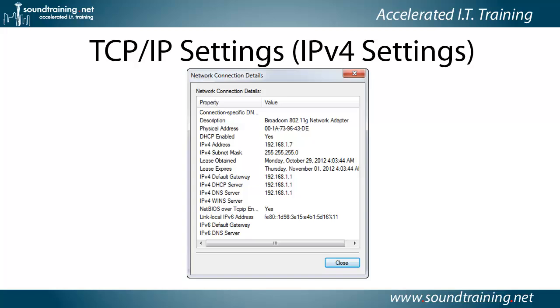What is an IP address? Here you see the TCP/IP Settings Network Connection Details from a computer running the Windows 7 operating system. You'll notice this says IPv4 Settings.